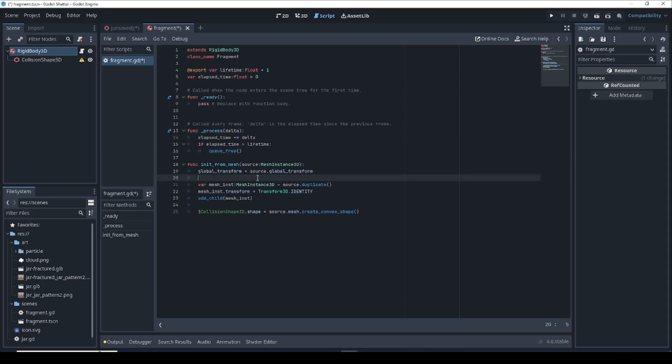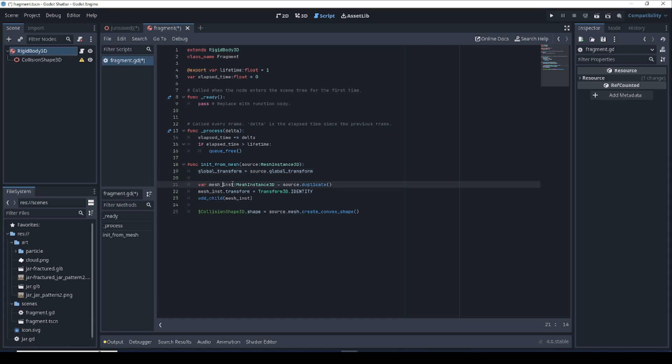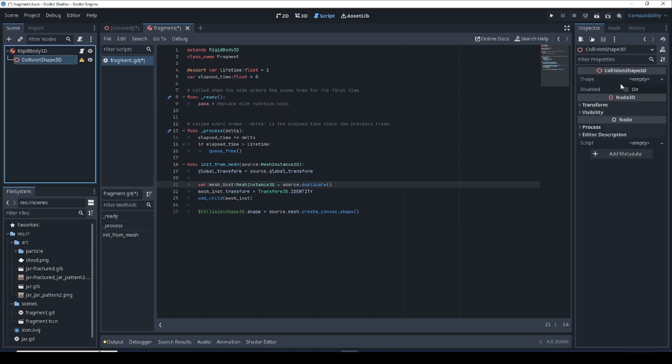And init from mesh, this is going to be where we do most of the work. This is going to be called from the jar code when it's time to create a new fragment. All this is going to do is for this particular fragment, we're going to pass in a mesh instance 3D, which is going to represent the shape of the fragment. Then we're just copying the global transform of wherever the chunk of the jar was into this fragment's transform. We are going to be creating a duplicate of that and adding that to the mesh so that we have the duplicate in the fragment. We're setting the transform of the fragment to the identity because we've already set the transform up here in the global transform. And finally, we are going to initiate the shape of our collision 3D. We're just going to take the convex shape of the fragment mesh coming in and just put that right into the shape parameter so that our fragment has collision on it.